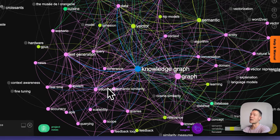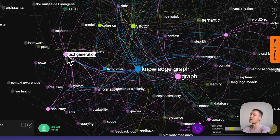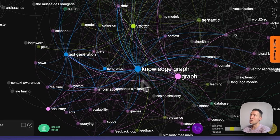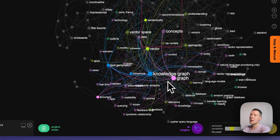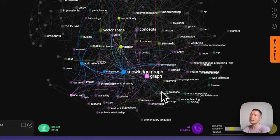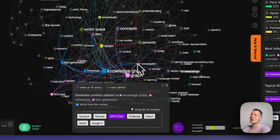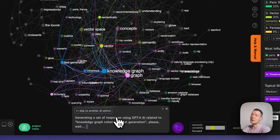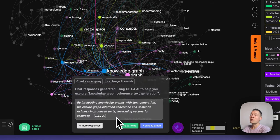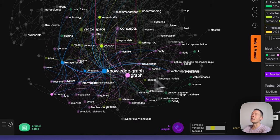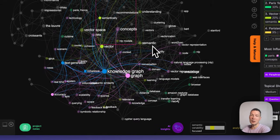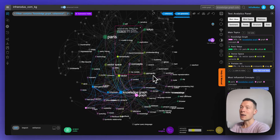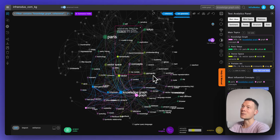For example, I can say that knowledge graph is connected to the notion of coherence or text generation, and when I'm sending prompts to the model with the knowledge graph easily available to me, this information is added into the prompt so that when I generate insights there will be much more precise — because I'm going to include these ideas and connections between the concepts into my prompt, so the results are going to be much more precise and much more interesting.